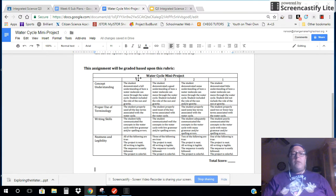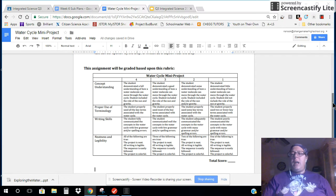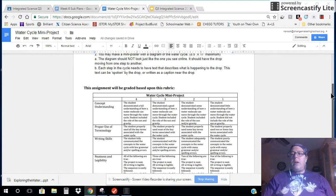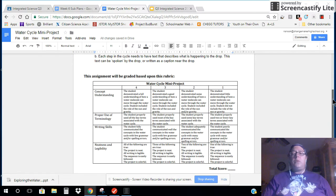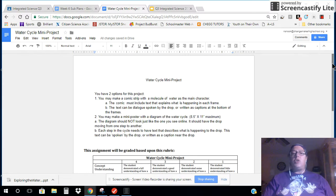Everybody should be striving for a 4 in each one of these categories for a grand total of 16. And if you get this to me on time — meaning you will be ready to present on Friday — I will give you an extra 4 points for a full score of 20. So please make sure you get those in.